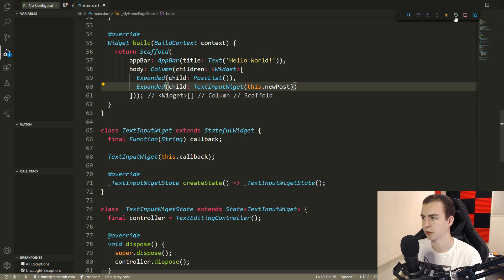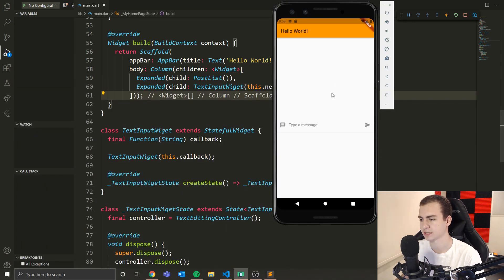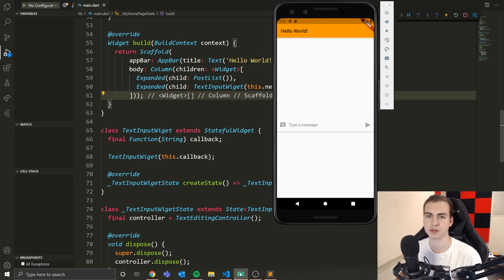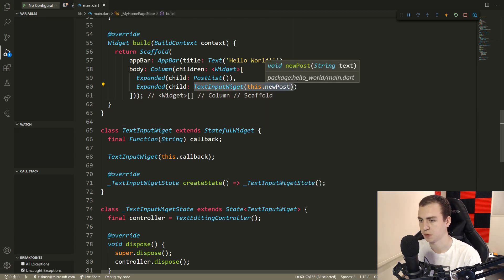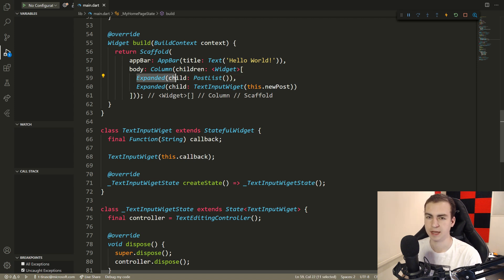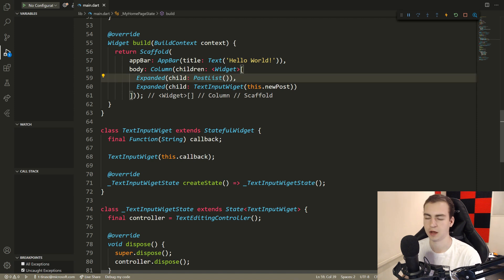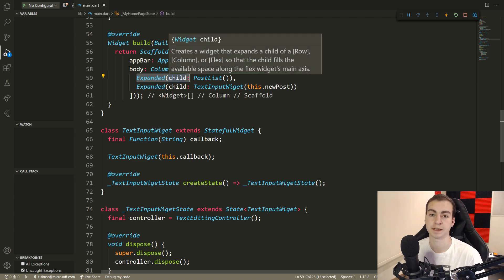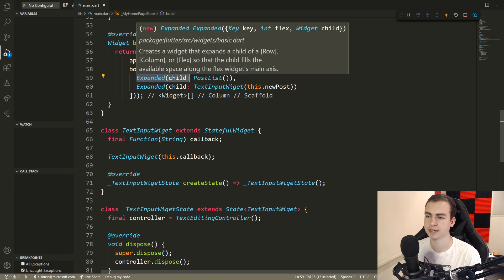After a hot reload, we can see the list area up top and the text input widget below. The Expanded widget takes whatever child it has and expands its size to fill as large a space as possible. So if you ever have something that isn't taking up the full screen or is missing a size, wrapping it in Expanded should fix that. Formally, it creates a widget that expands a child of a Row, Column, or Flex so the child fills the available space along the main axis.